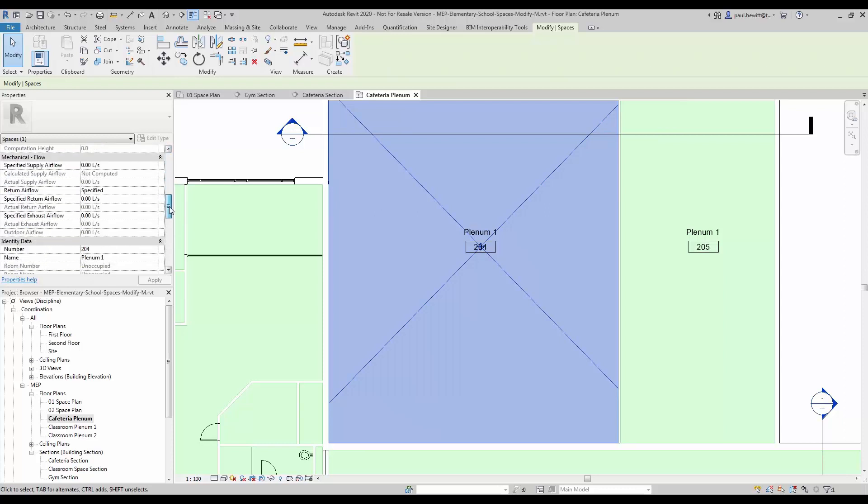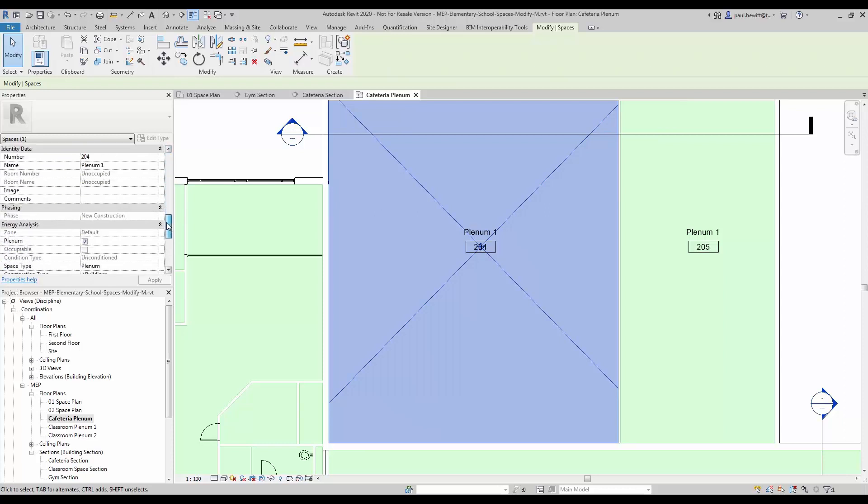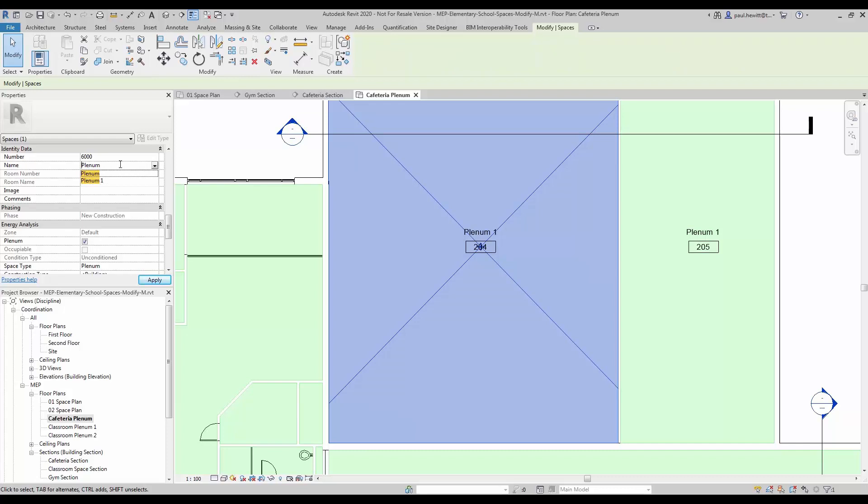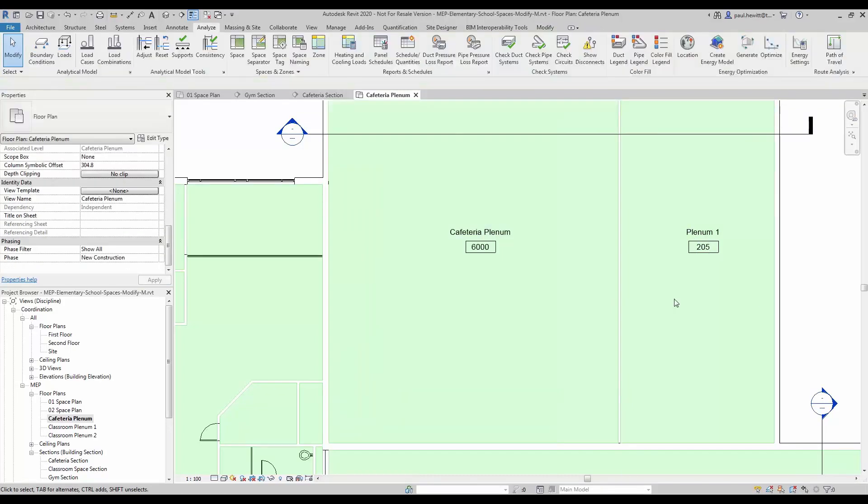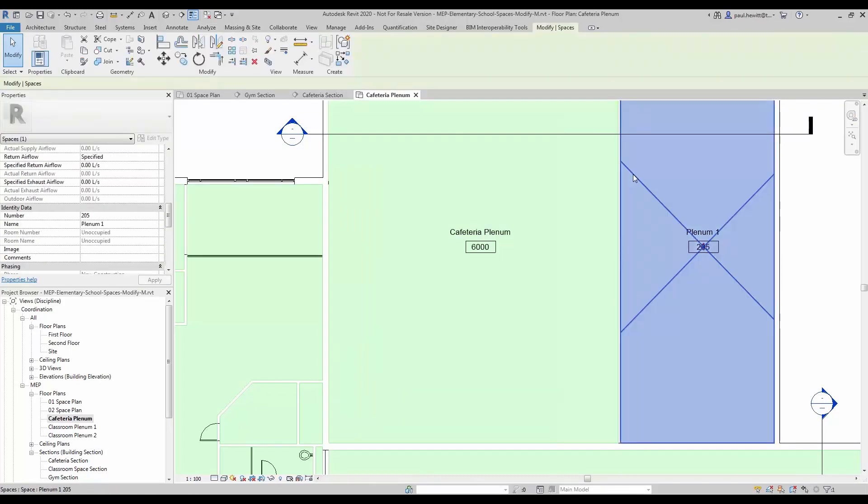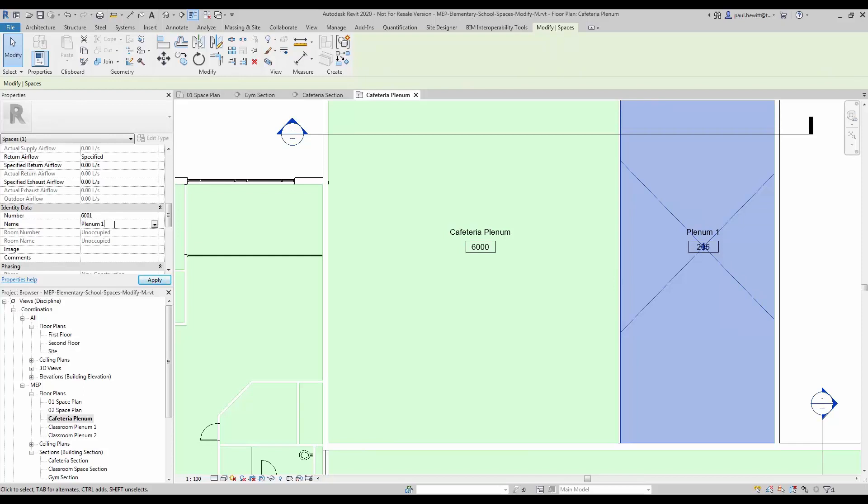So go down to our identity data, give it a new number and this will be our cafeteria plenum. And we just need to do the same for the kitchen plenum as well. So select this space and just give it another number. And again, make this the kitchen plenum.